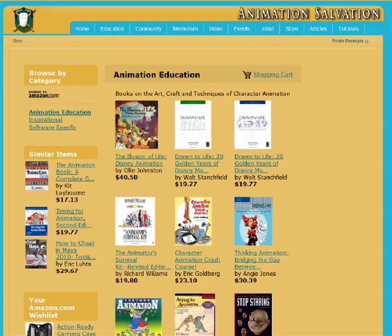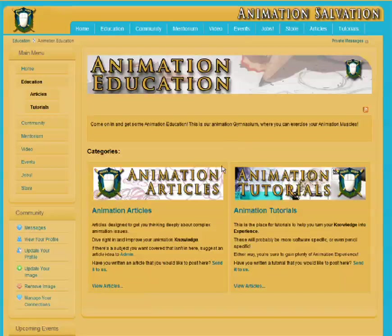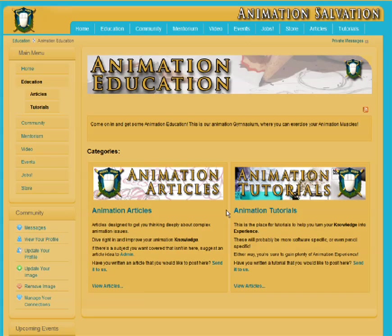Thank you for joining me on our tour of Animation Salvation. I hope that you enjoy the site and get as much out of it as we get from building it for you. I believe a community is only as good as its members, so I look to you to make Animation Salvation your home for animation on the Internet.